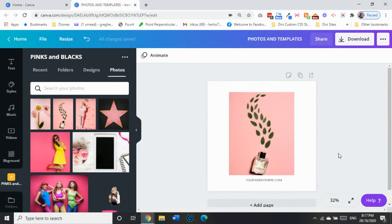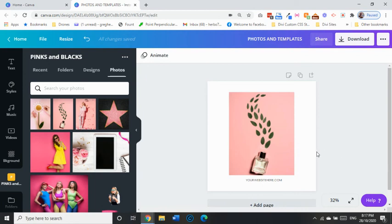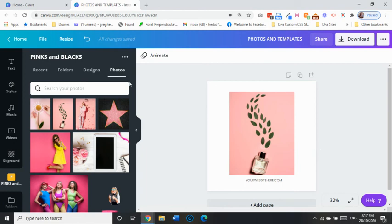And just keep in mind that Instagram is a square, so photos do really work better if they are in the square shape. So I hope that's helped, and I'll look forward to seeing you next time. Bye!